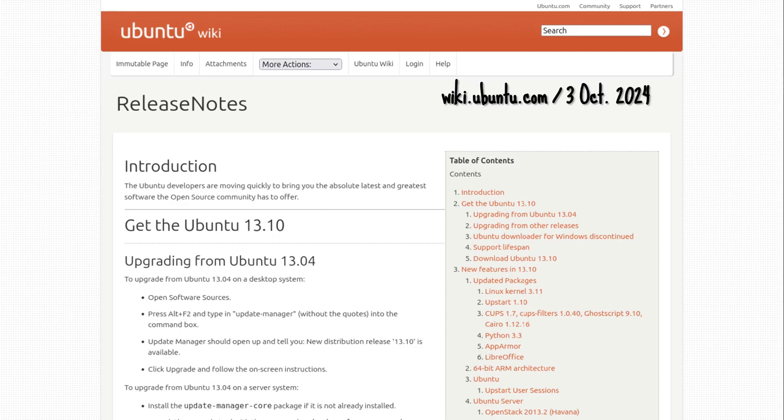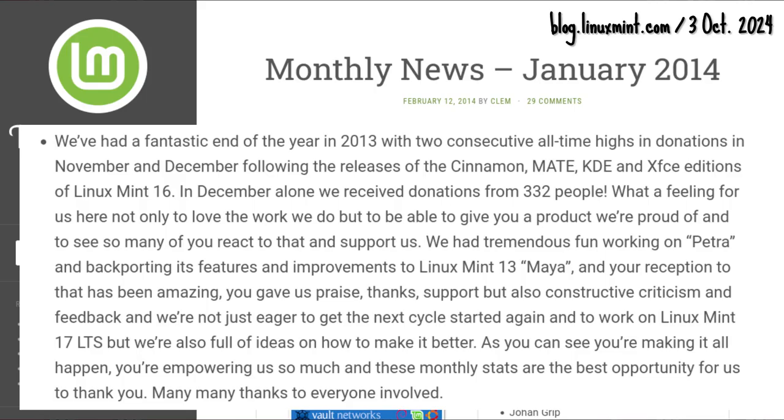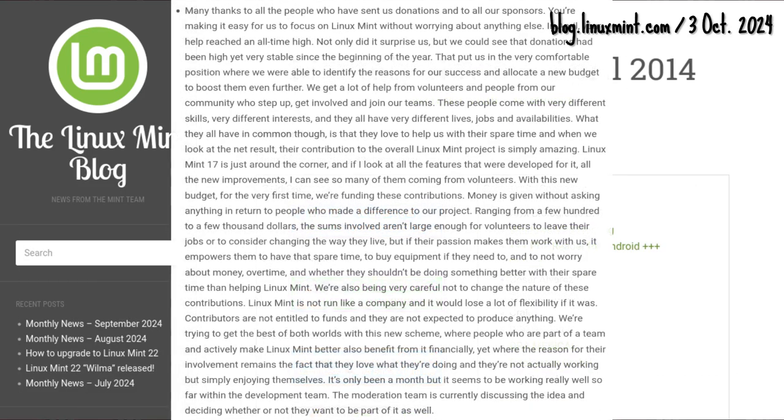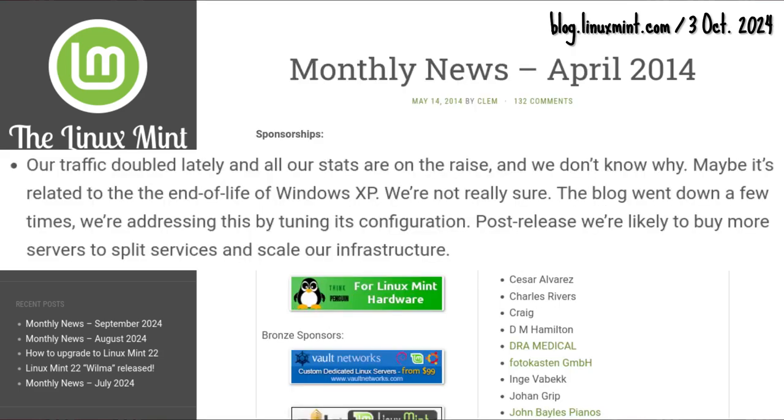November and December 2013 would mark two consecutive all-time highs in donations, followed by another all-time high on April 2014. Site traffic also doubled and all statistics rose. Maybe because of Windows.